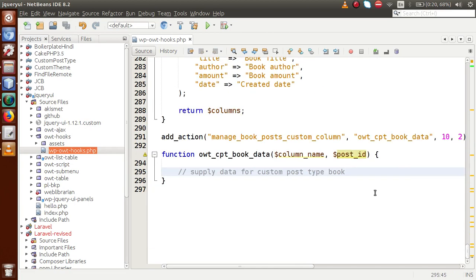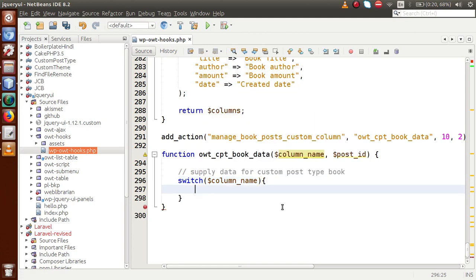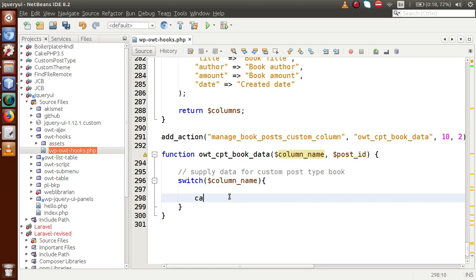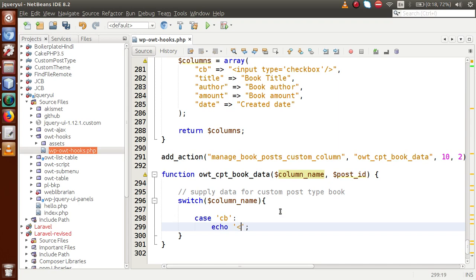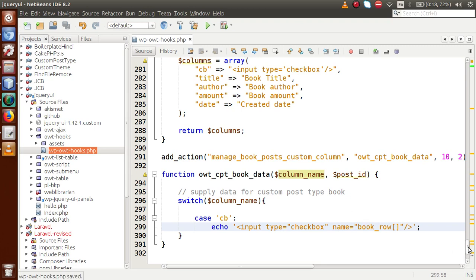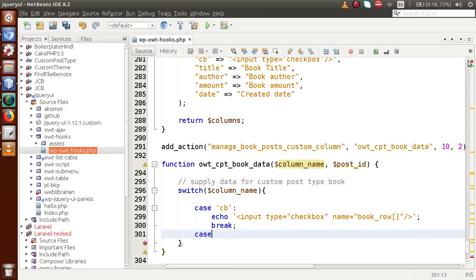We'll use a switch statement, passing the column name into the switch case. When we find case equal to 'cb' — which is the checkbox ID — we output a simple checkbox: an input element with type='checkbox' and name='book_row', then break. In the second case, when we find the ID 'title', we proceed to supply data for that column.